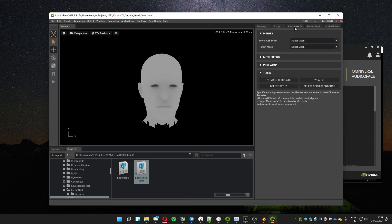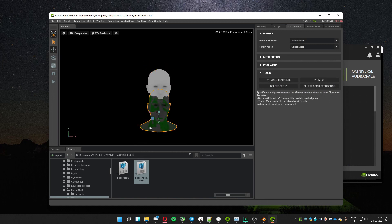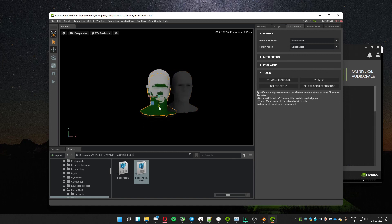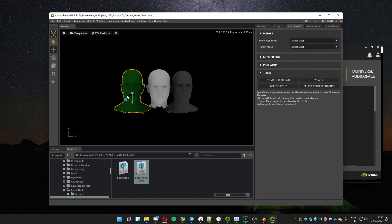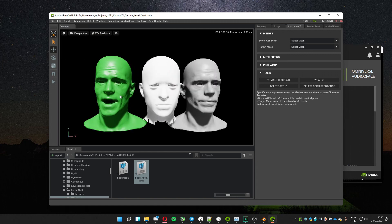Go to the Character tab in Tools and click on the male template. Move the head that showed up next to the imported head. The best approach is to put the gray one on one side and the green one on the other side to see better. Add a light source.